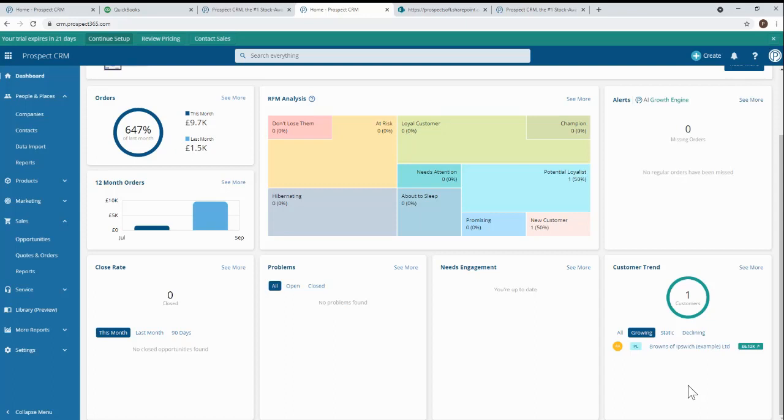And on the list, we can see Brands of Ipswich who are a relatively new customer. We can immediately see that they've spent a few thousand pounds with us this year. But let's drill a little further and look at the full customer record.